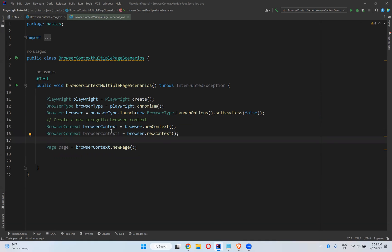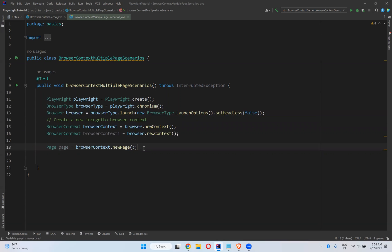So on this browser context I created a page. In the same way I can create one more page.